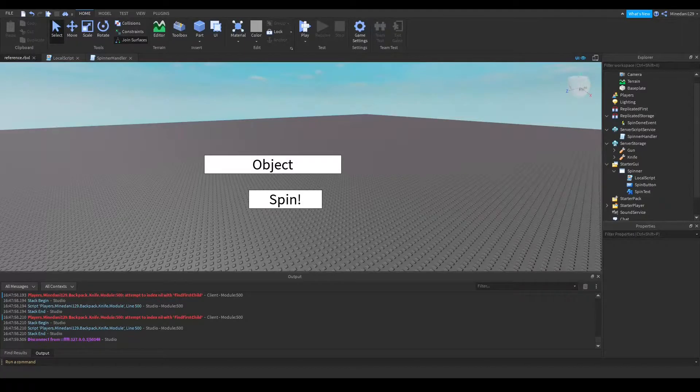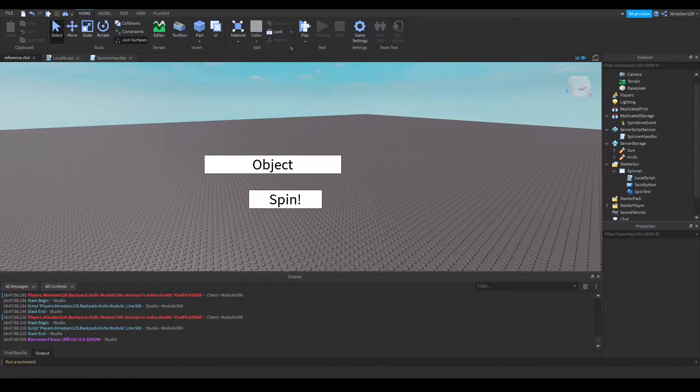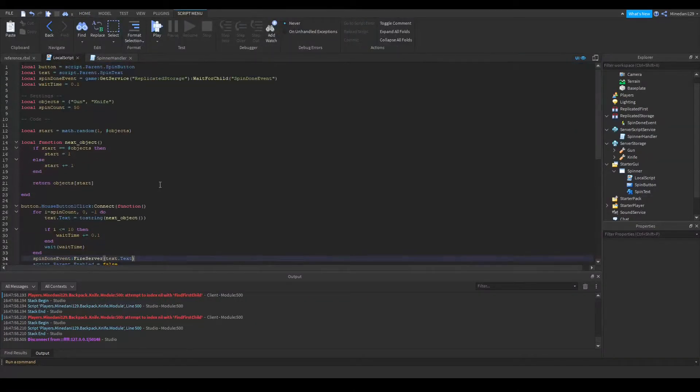So this is a follow-up video to the spinner GUI tutorial, and I will be showing you how to implement giving the player an object when the spinner chooses an object. So let me show you what I have done.